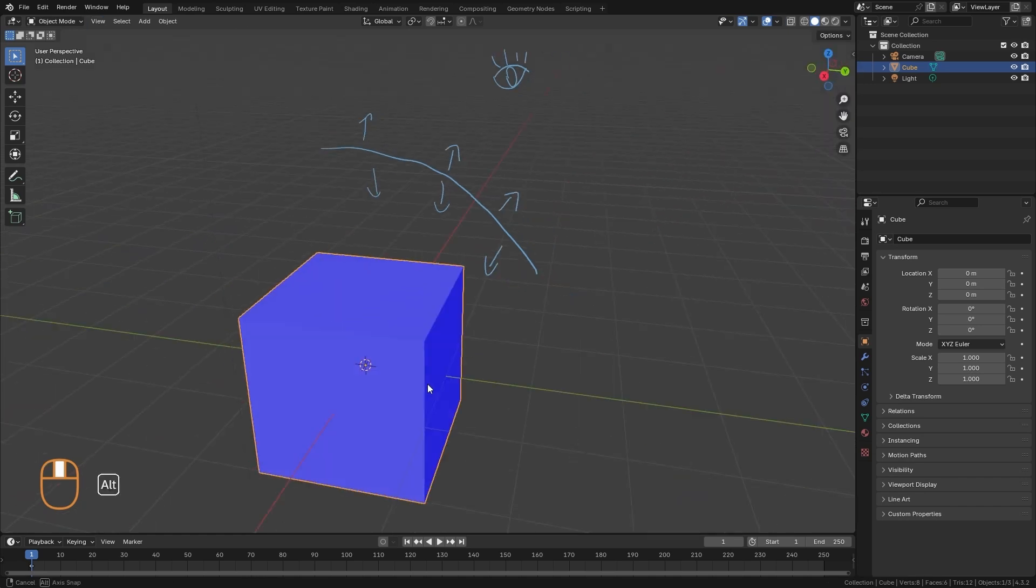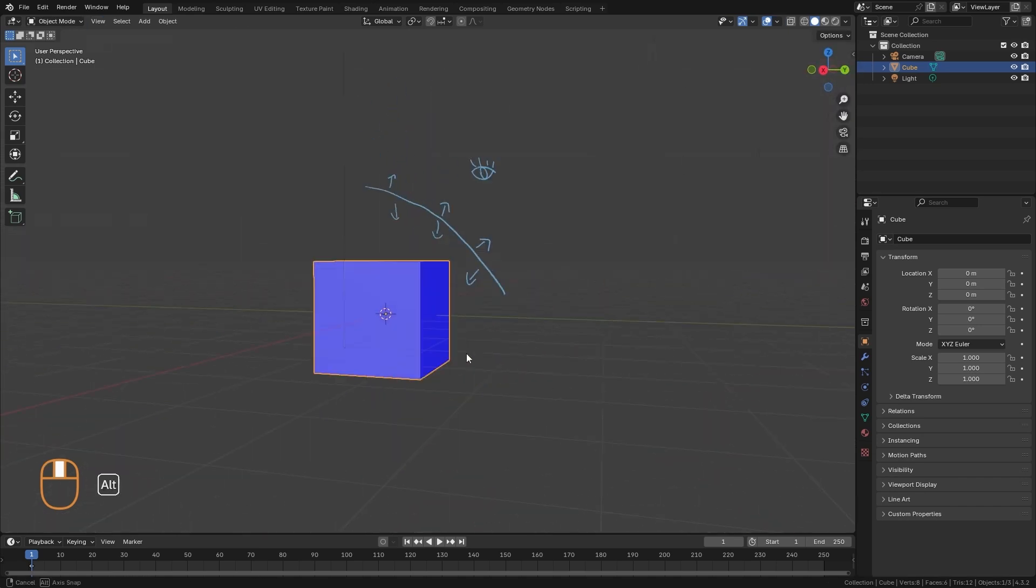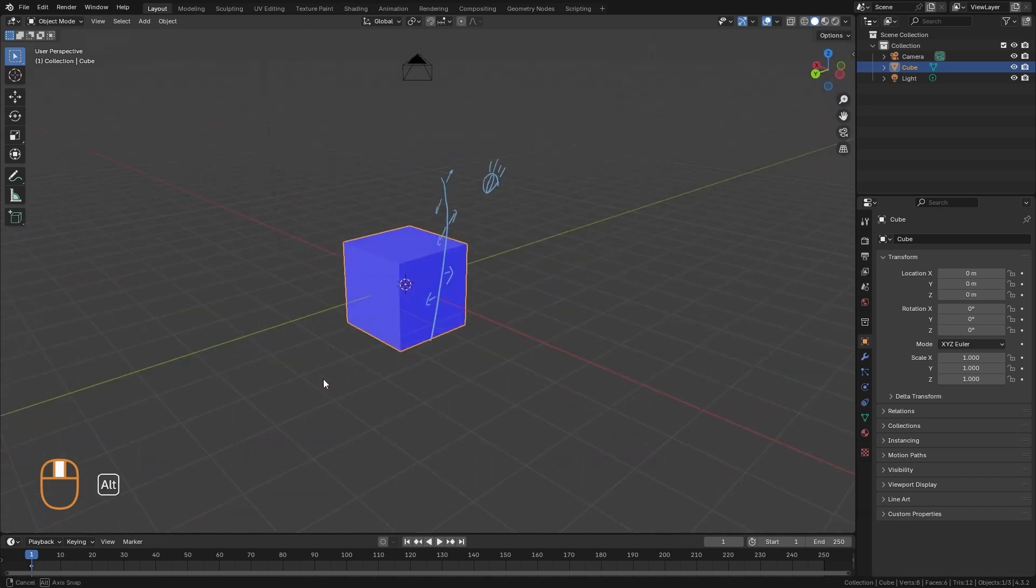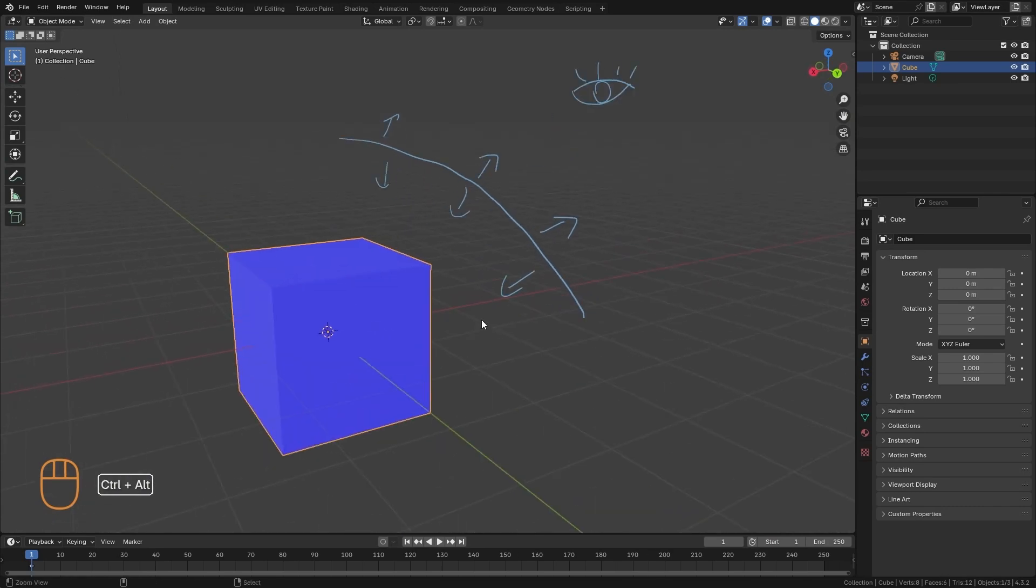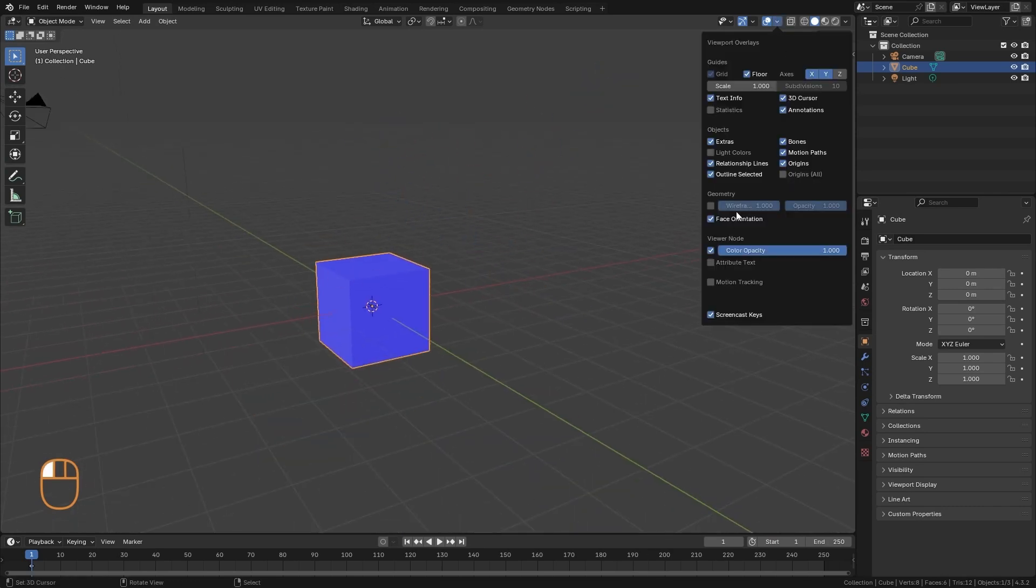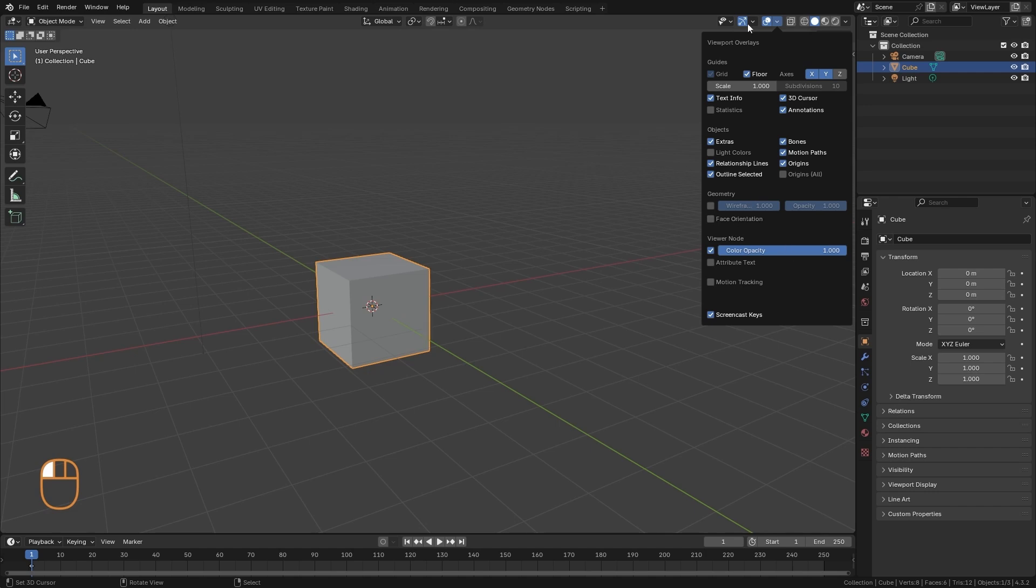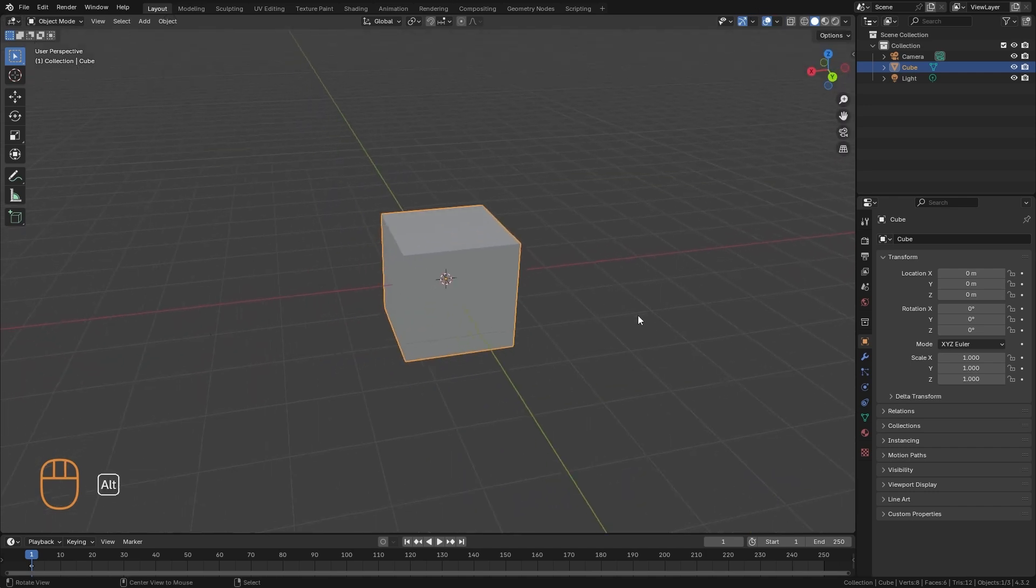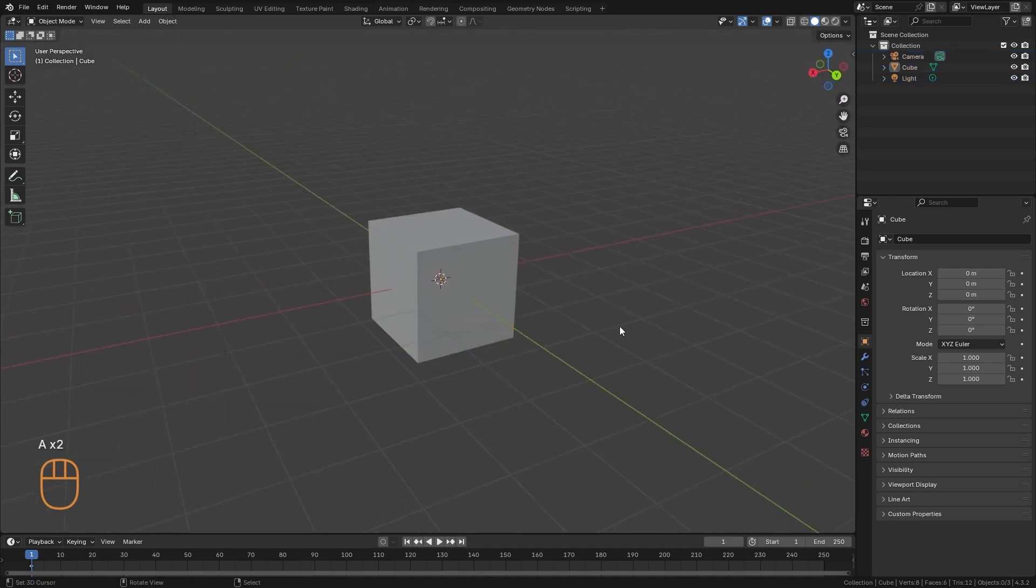So this face orientation option helps us to identify if we have some inverted polygons that we need to correct. Well, I'm going to turn face orientation off here. And those would be the most important options in the overlays.